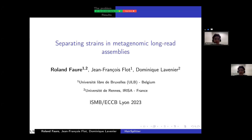Hello everyone, my name is Roland Faure and I'm going to present to you the work I've been doing during my PhD in France and in Belgium about separating strains in metagenomic long read assemblies.